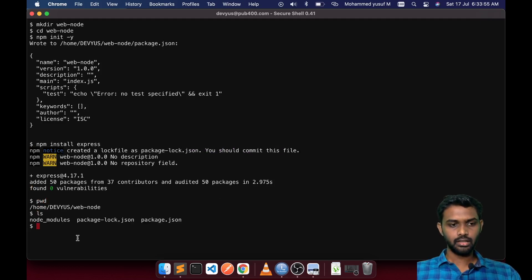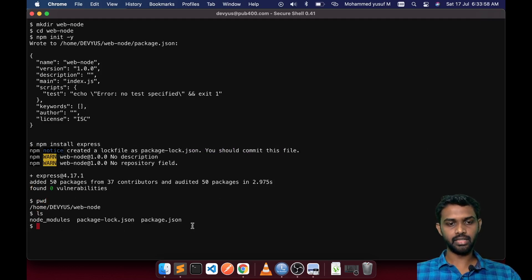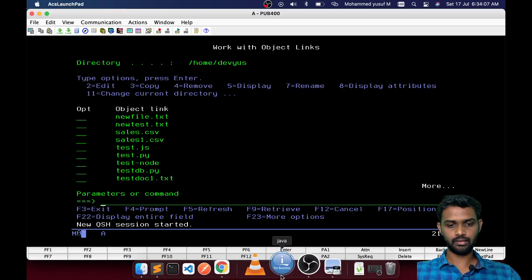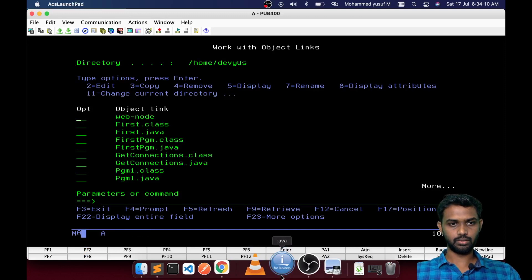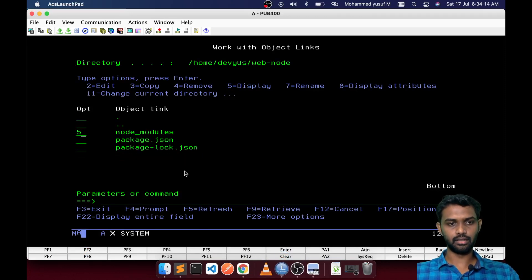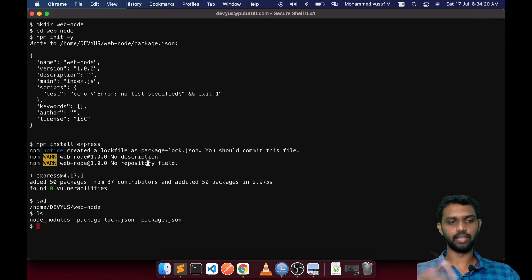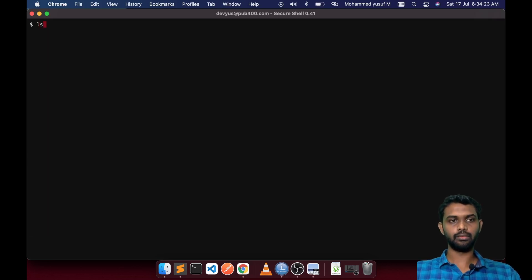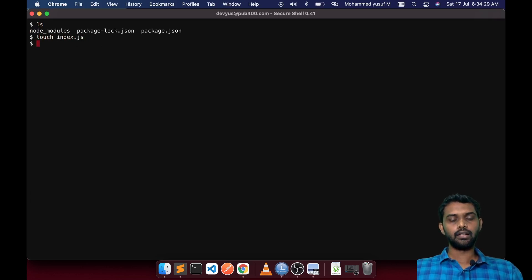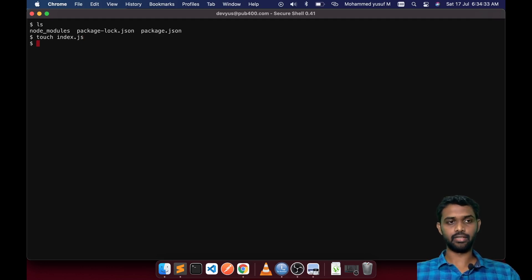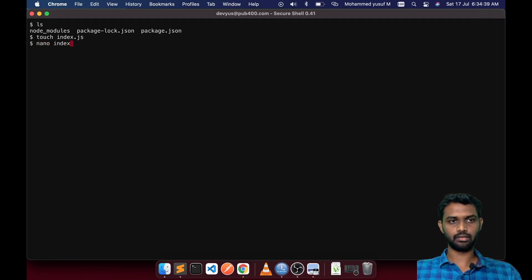After npm init, a package.json was created, and after npm install express, the node_modules folder was created. If you go to pub400 you can see the webnode folder, node_modules inside it with lots of code folders — we don't care about this folder, but it is what enables us to create web servers. Now let's write some code. Editing files directly in the IFS path is not very user-friendly, so we are going to use the nano editor — nano index.js.